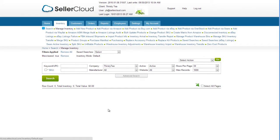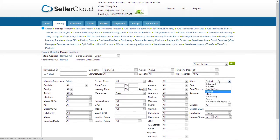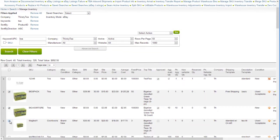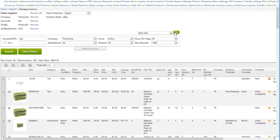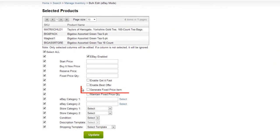Multiple products can be updated to generate automatic listings on the Manage Inventory page. Open the Advanced Search tab and select eBay in the Mode field. Now select all items that you want to edit and click Bulk Edit on the Action menu. On the Bulk Edit page, select the option to Generate Fixed Price Item and click Update.